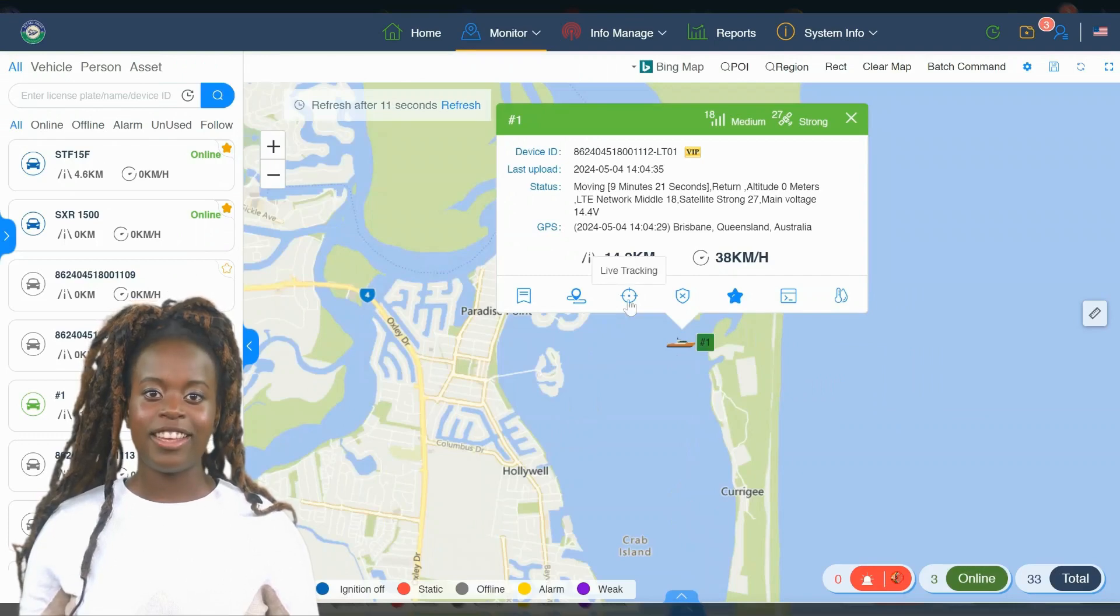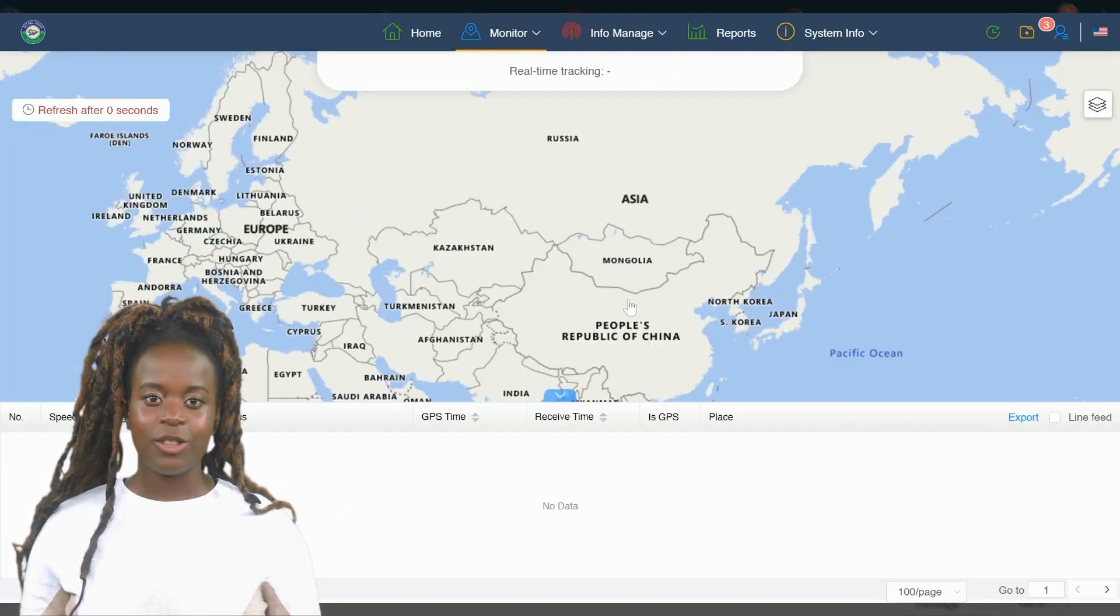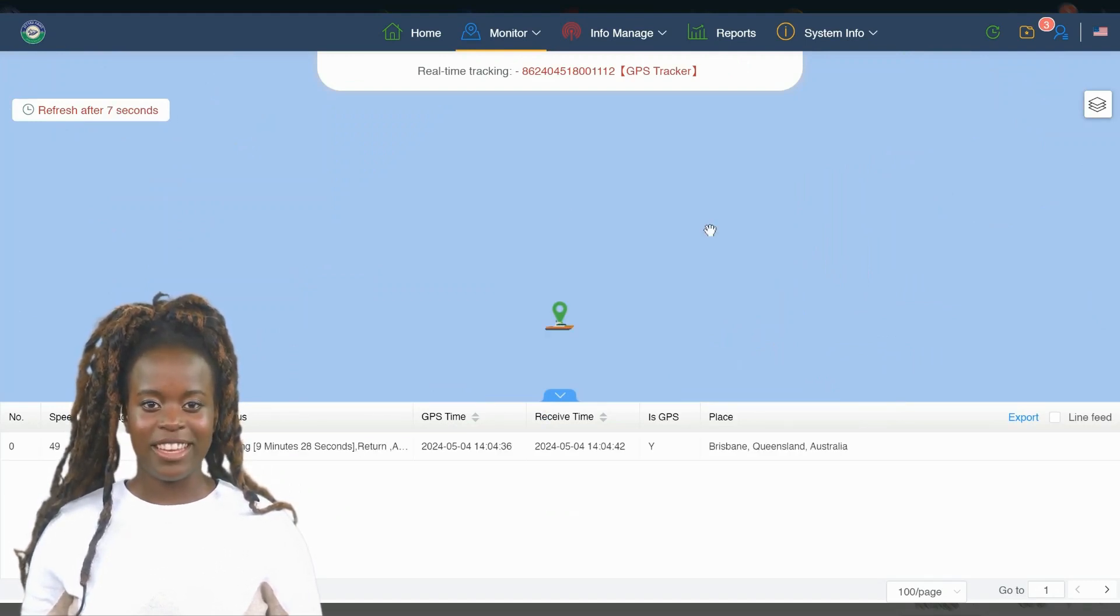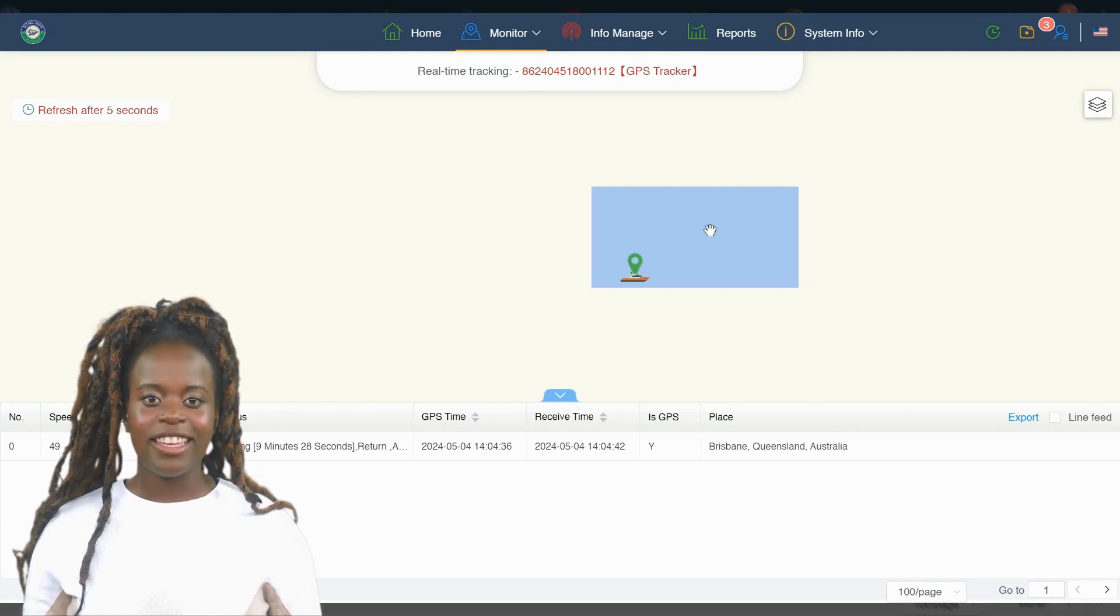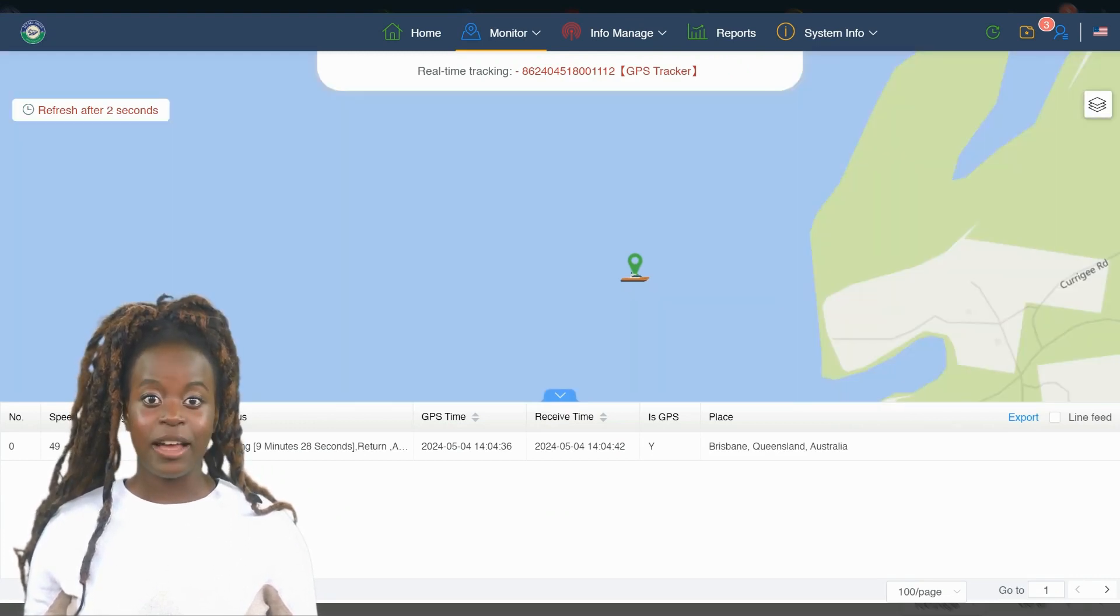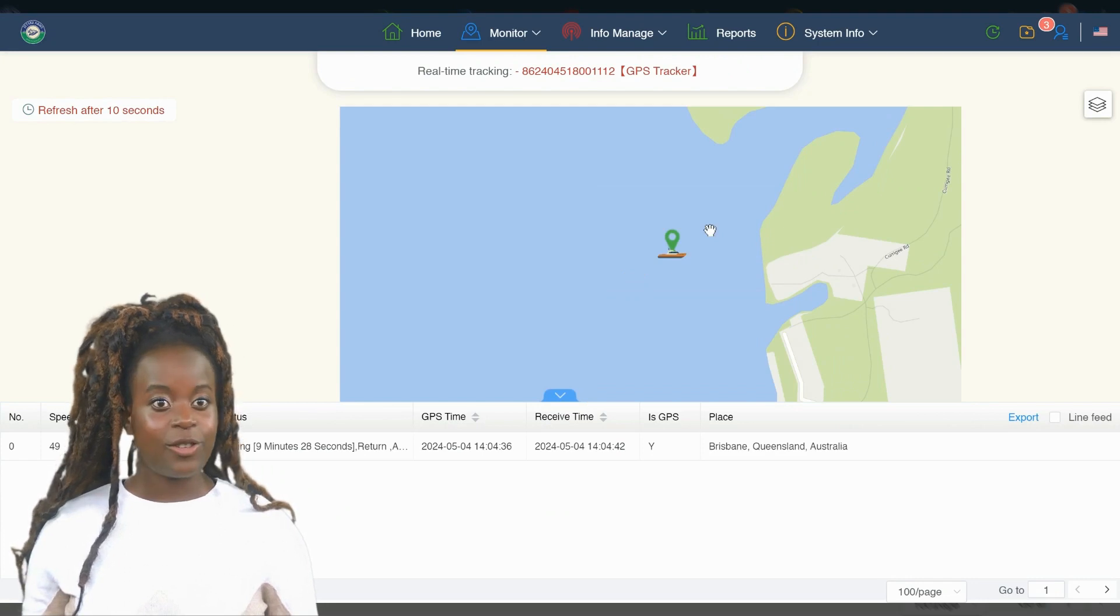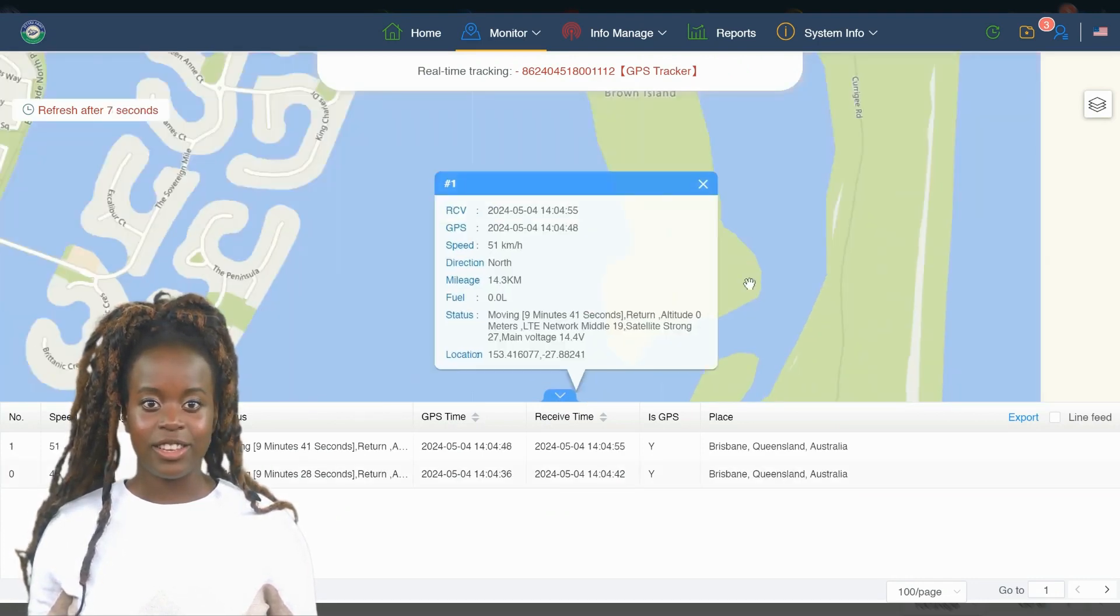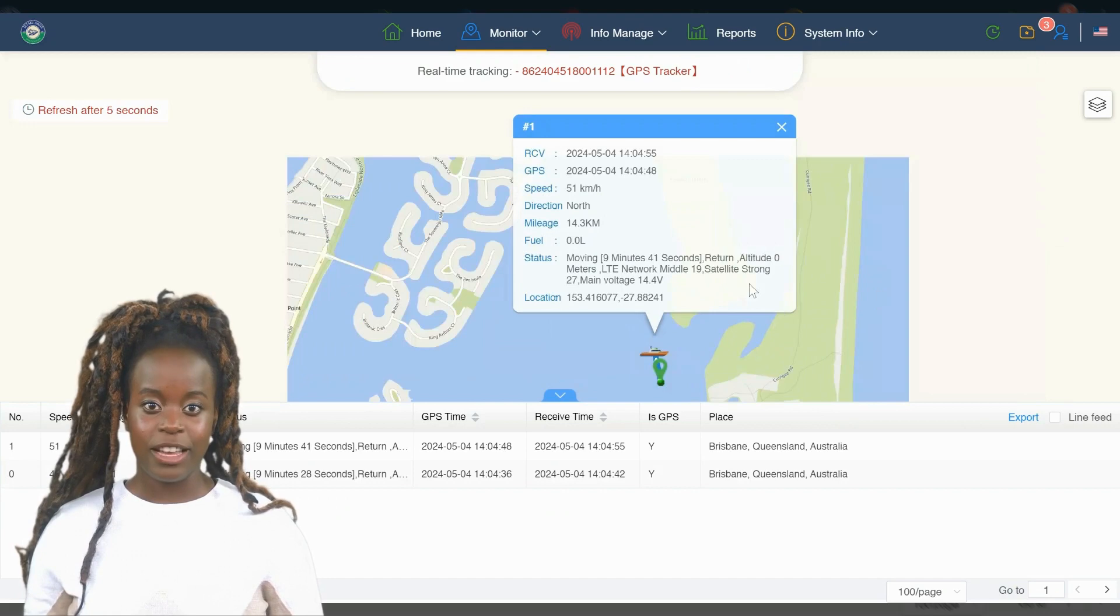Whether you're analyzing performance for maintenance purposes, ensuring safety compliance, or simply curious about the details of your travels, this feature ensures you have all the necessary information at your fingertips. It's a powerful tool for both casual users and professionals who need to monitor detailed aspects of their JetSki's operation.